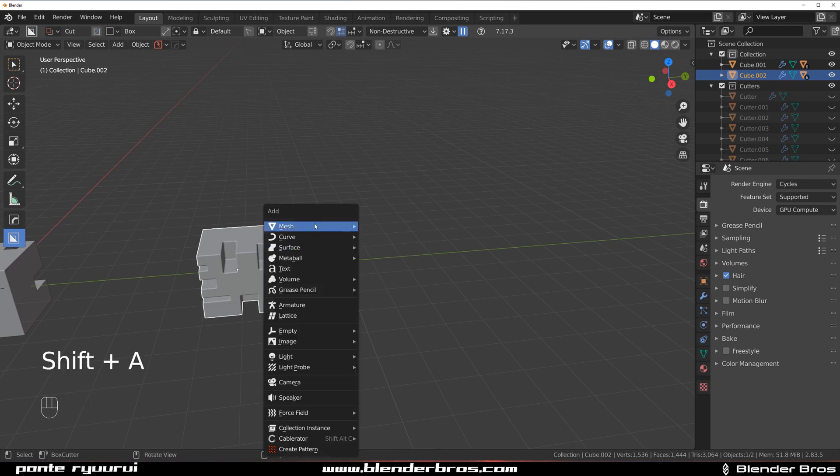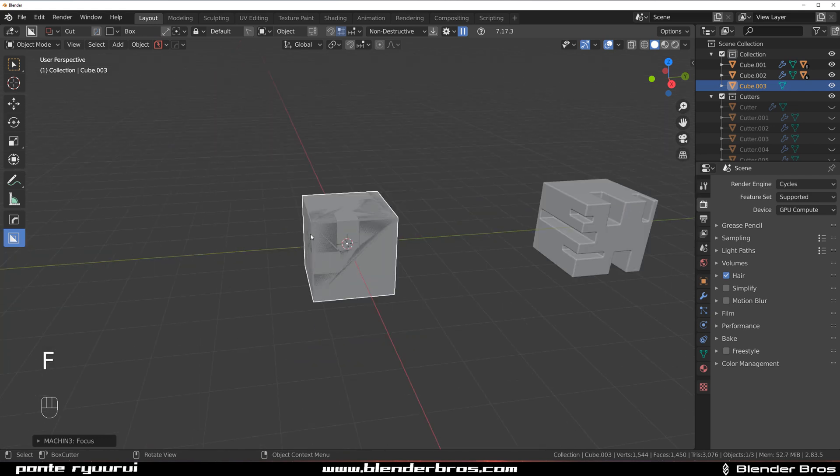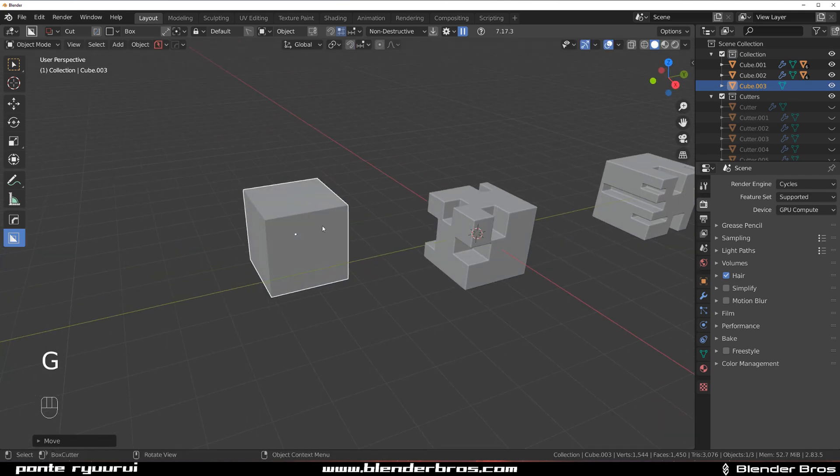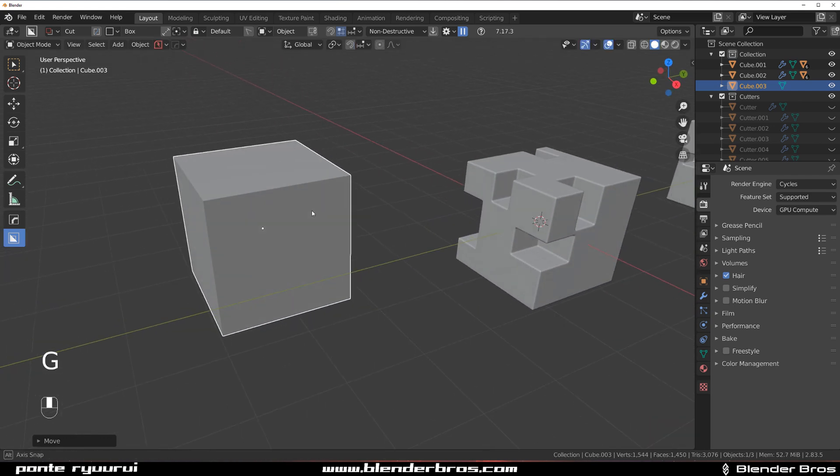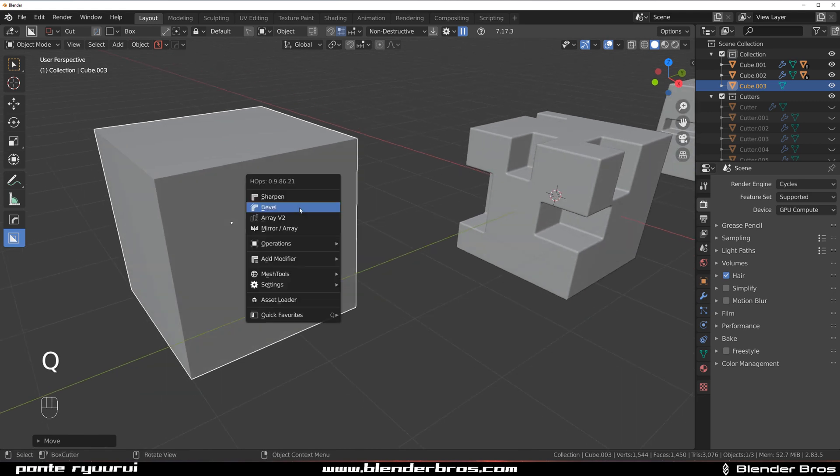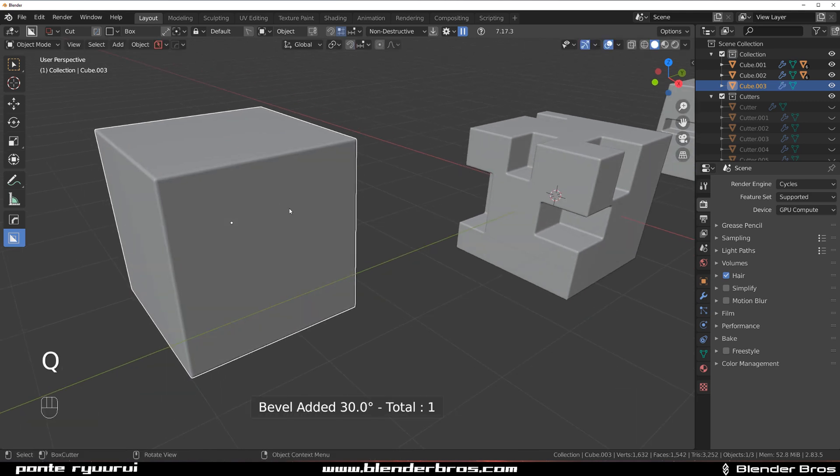With literally one click, I'm adding bevel and hardened normals - not weighted normals but hardened normals - with one movement on my mouse. So I'm saving a lot of time by doing so.